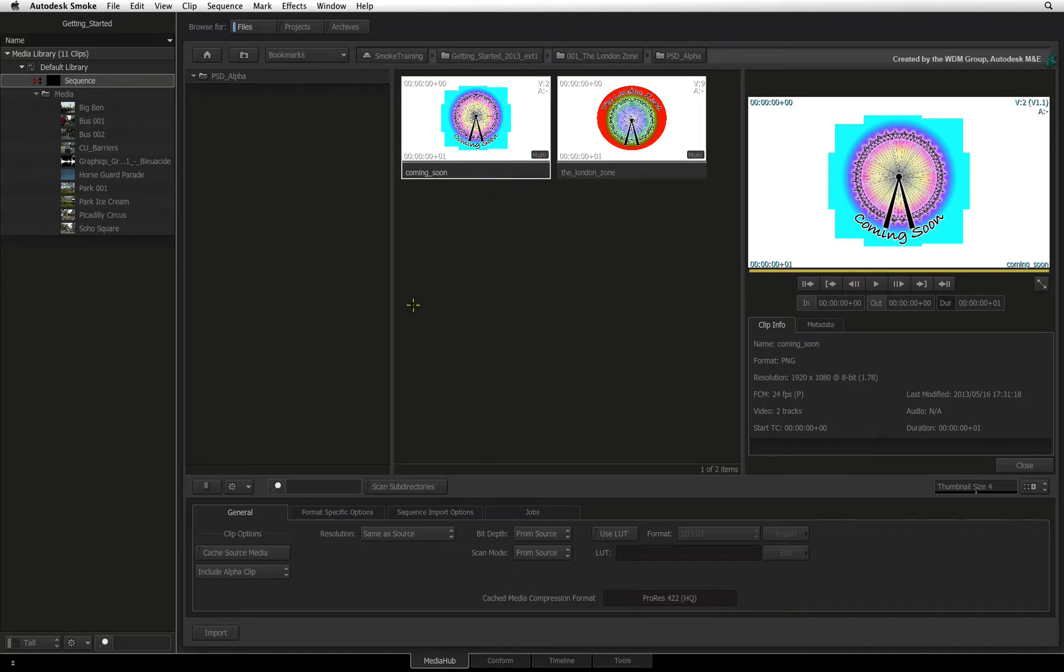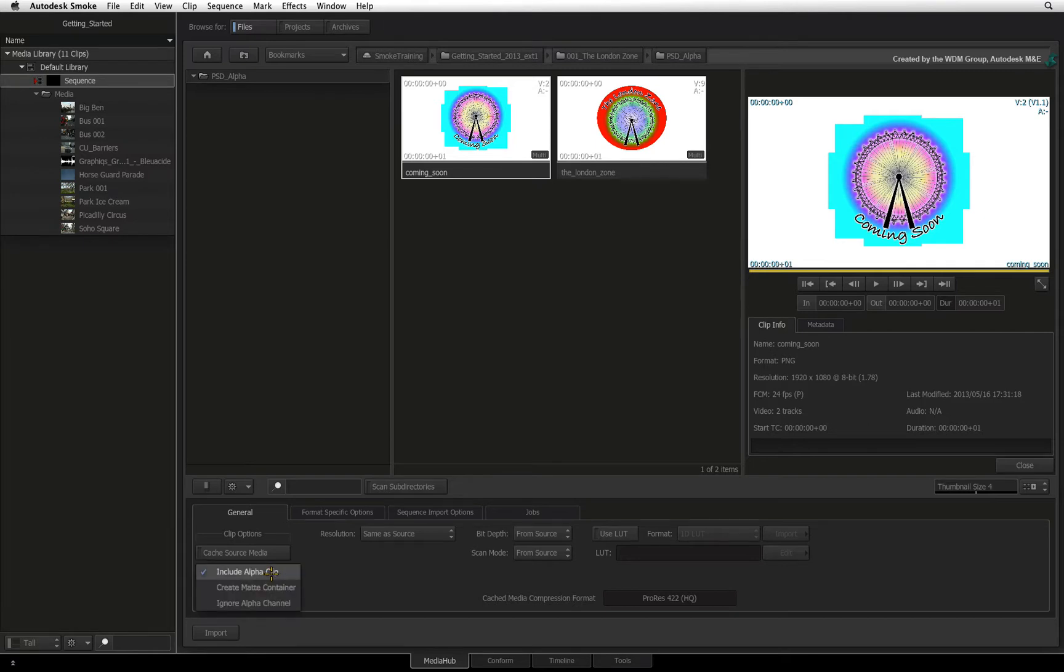In the general menu under clip options, there is a pull-down menu for dealing with alpha channels. The first option is include alpha media. This will split apart your alpha channel from your fill and you end up with two clips.